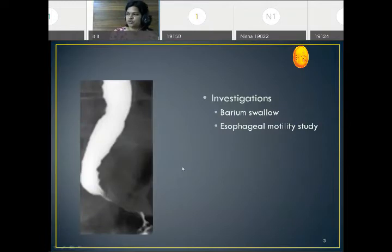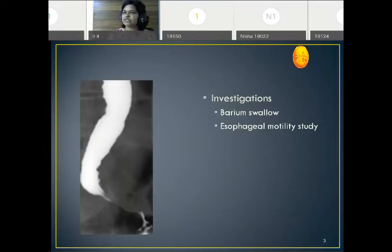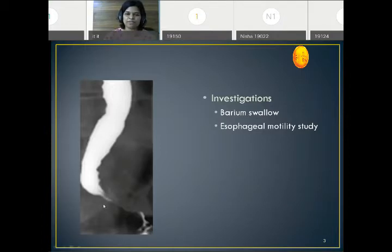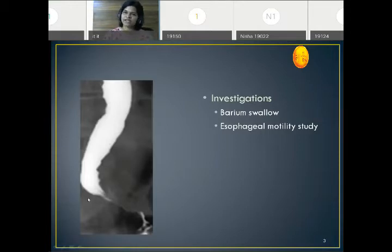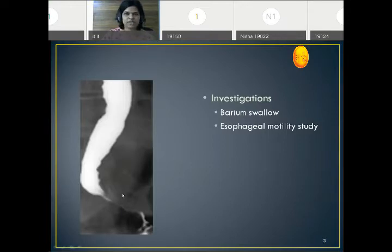After he was seen at the hospital, some investigations were done. The first was a barium swallow and the second is the esophageal motility study. In a barium swallow, a radiocontrast material — barium sulfate solution — is given to the patient and then we take an X-ray. The barium sulfate sticks to the mucosa of the esophagus, so we can see the lining, shape, and mucosal detail of the esophagus, as well as any ulcers or structural abnormalities.